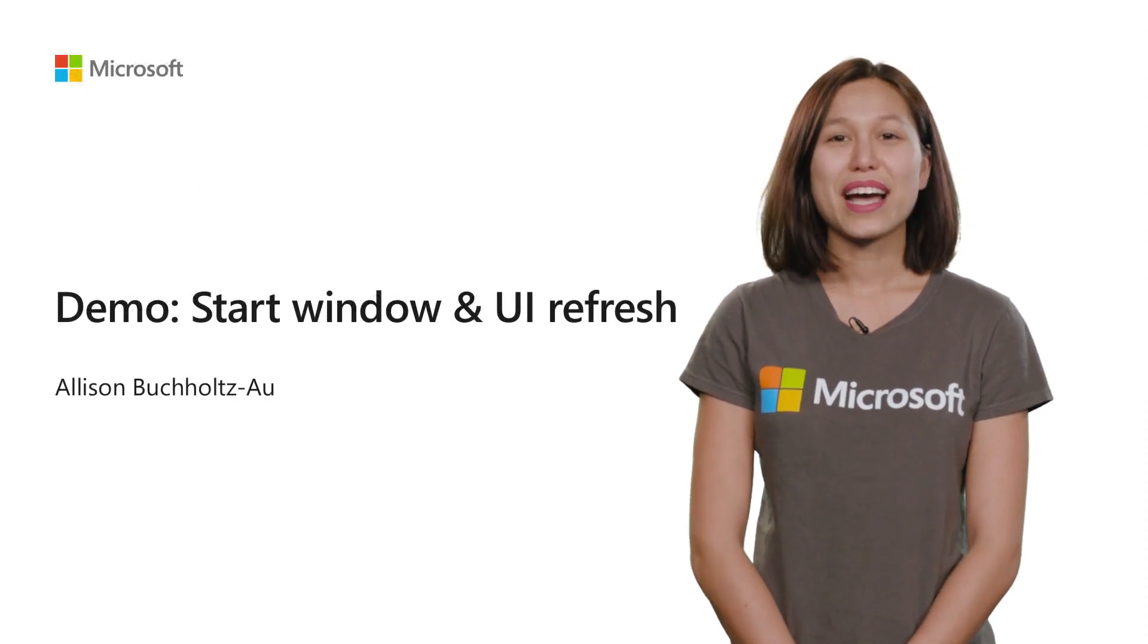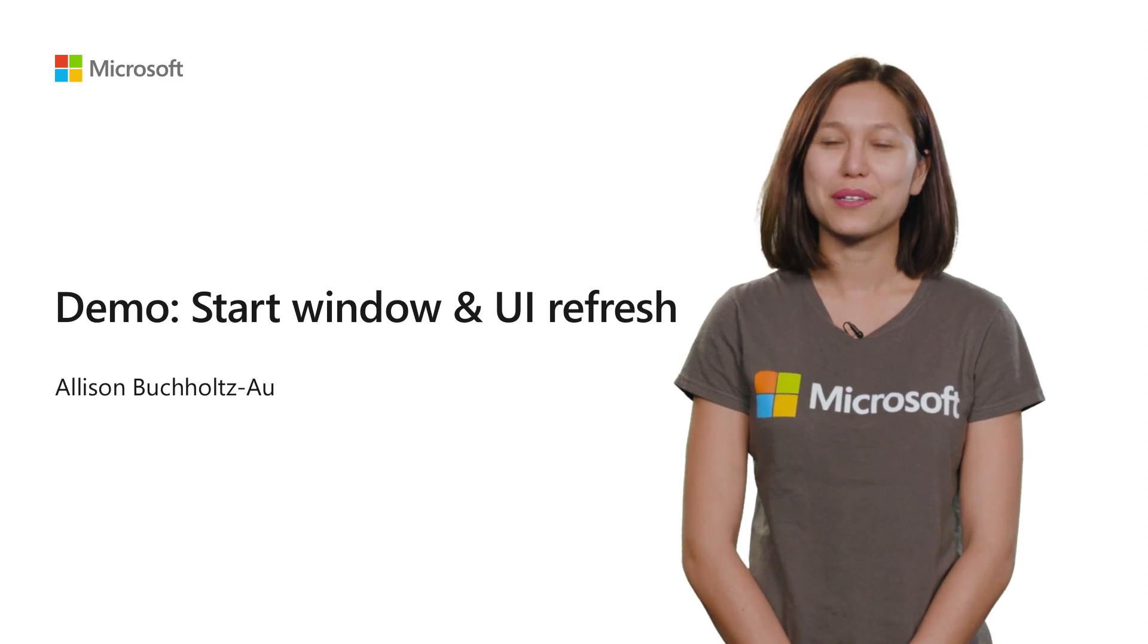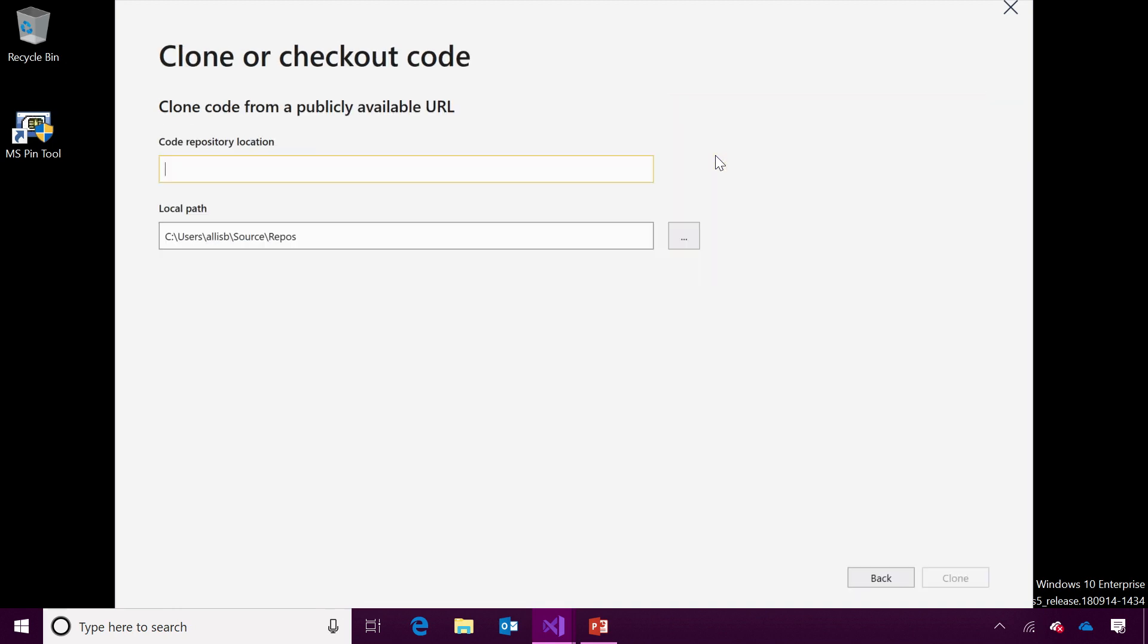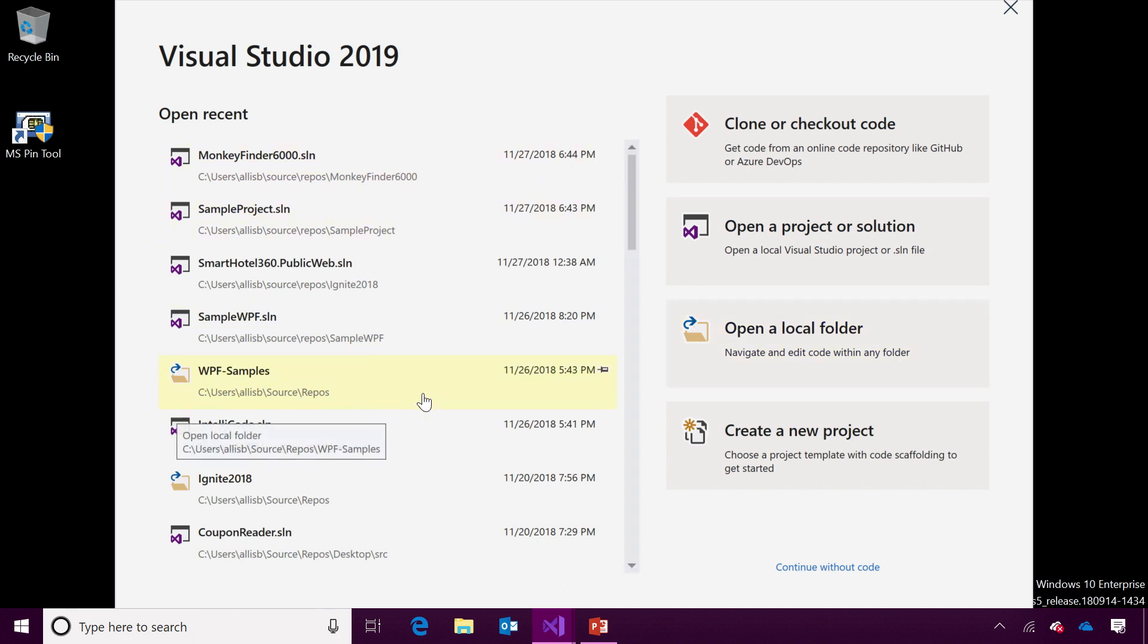Let's go ahead and dive in to our start window and our UI refresh. With the enhanced start window, you can quickly clone or check out code from Azure DevOps, GitHub, or elsewhere. You can get started on one of your existing projects with open a project solution or folder buttons, which will open the file explorer, or you can pick up with a recent project or folder.